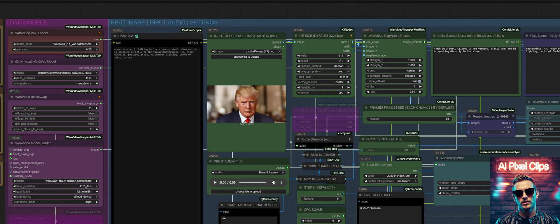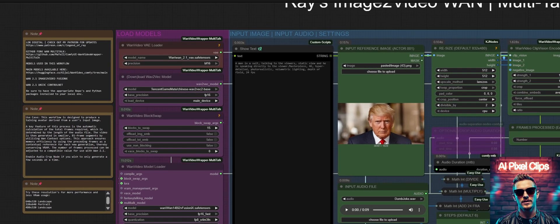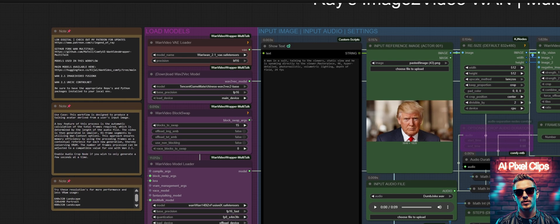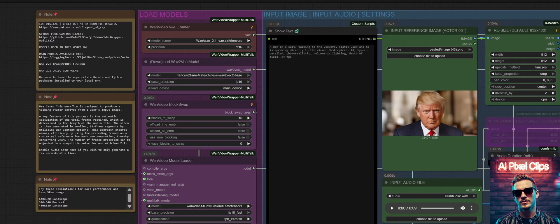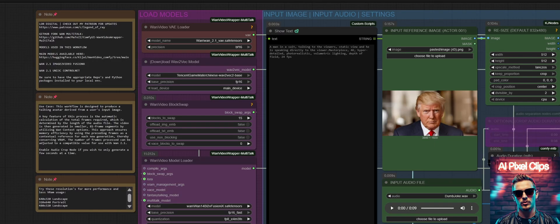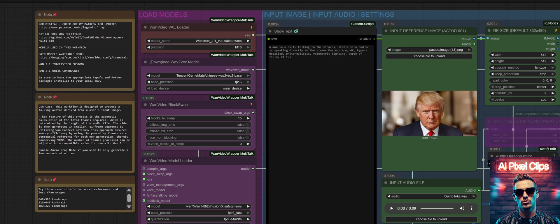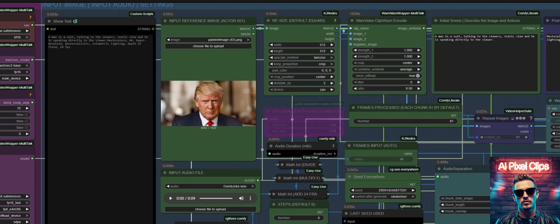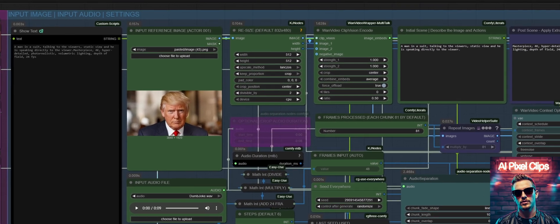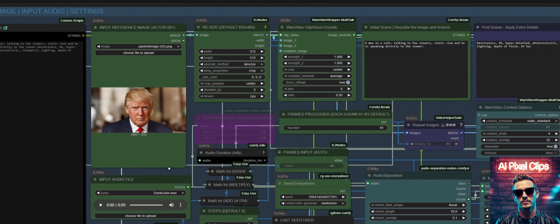Hello and welcome. For a while now, generating high quality, long form avatar video has been the domain of costly cloud-based platforms. Today, that changes. I'd like to present a new, open source workflow I've developed. Multi-talk image to video with WAN Fusion X model.